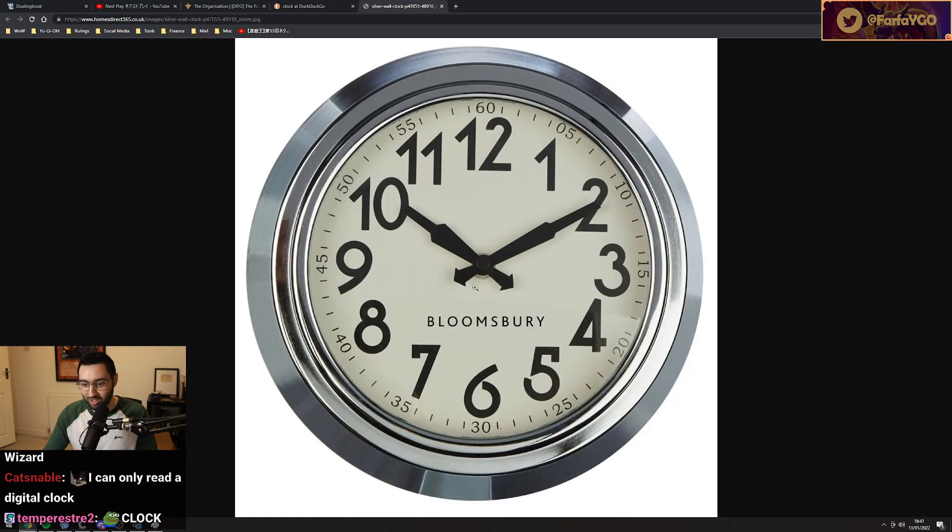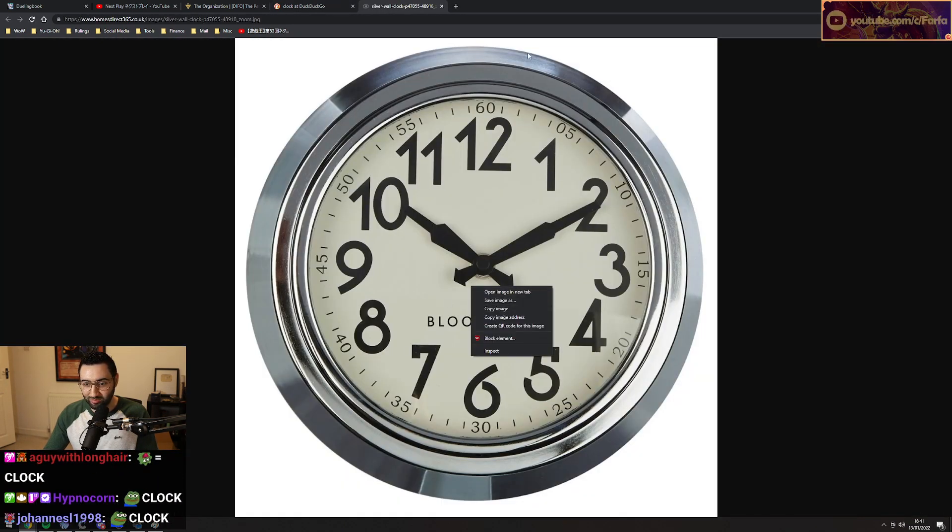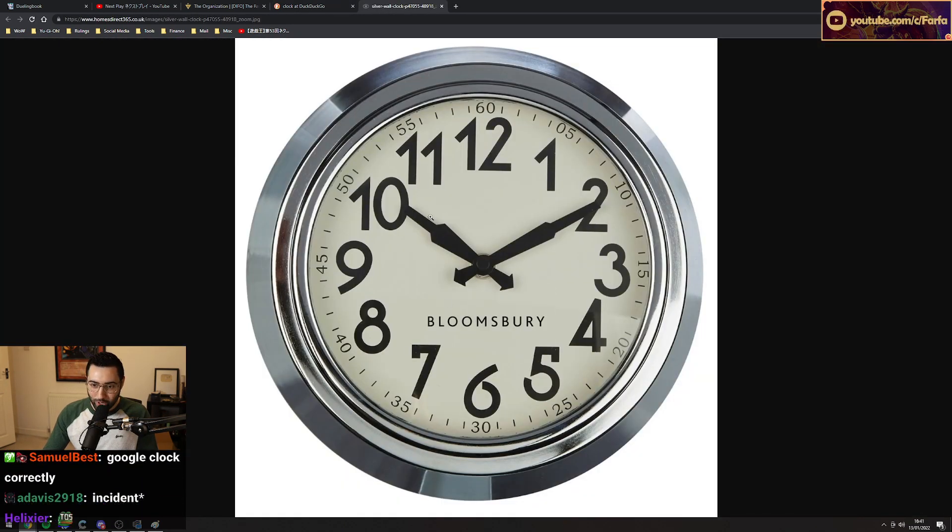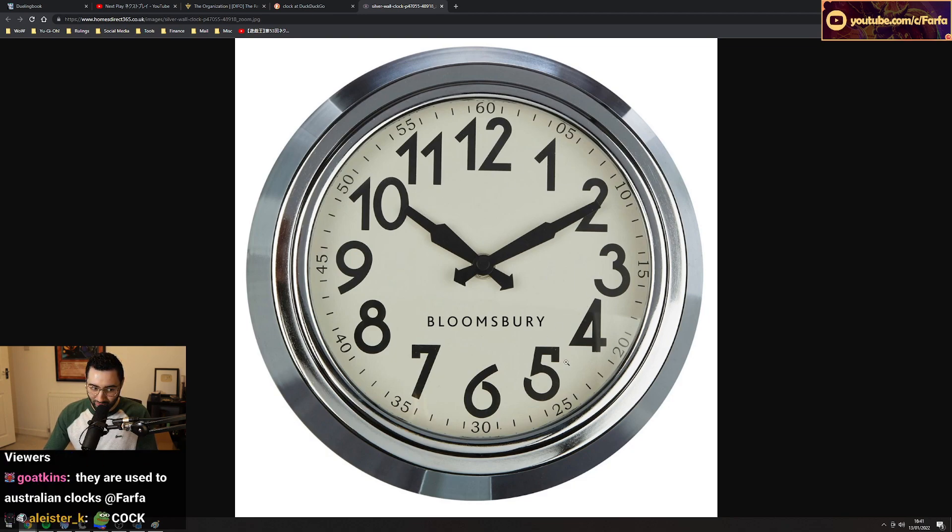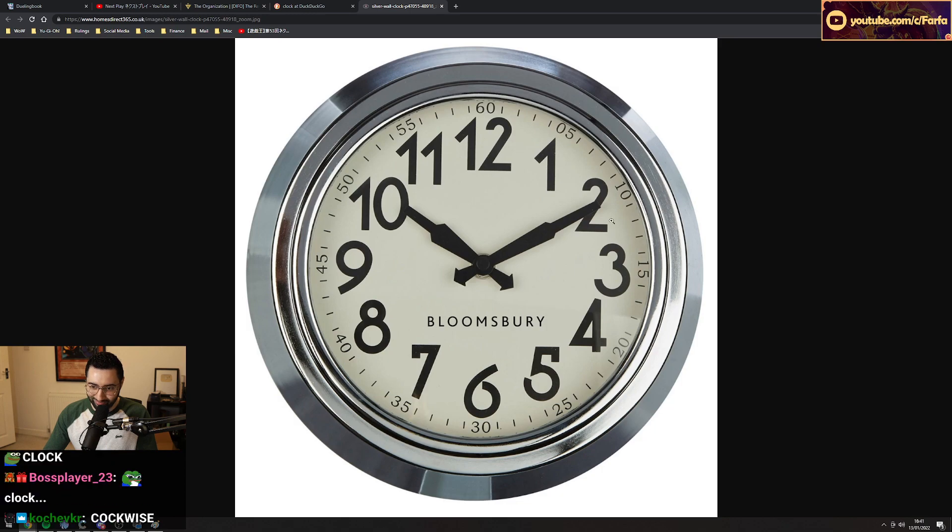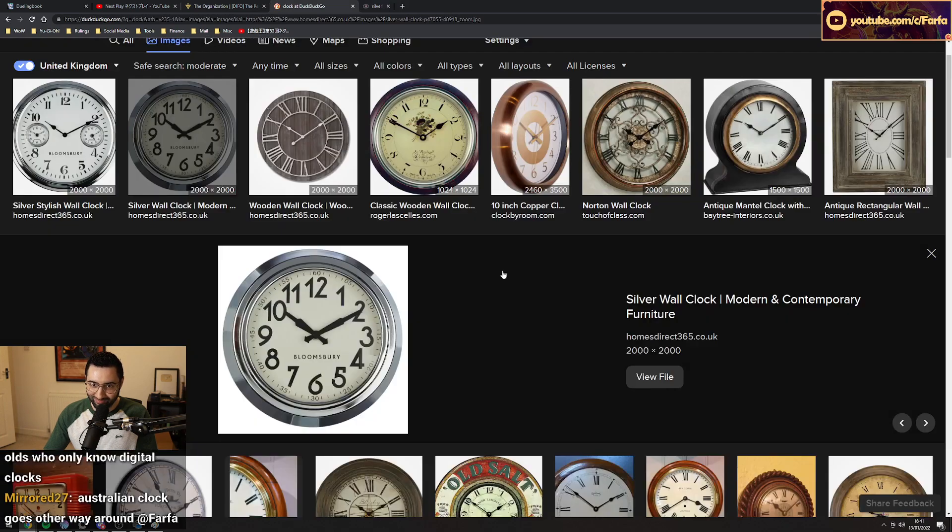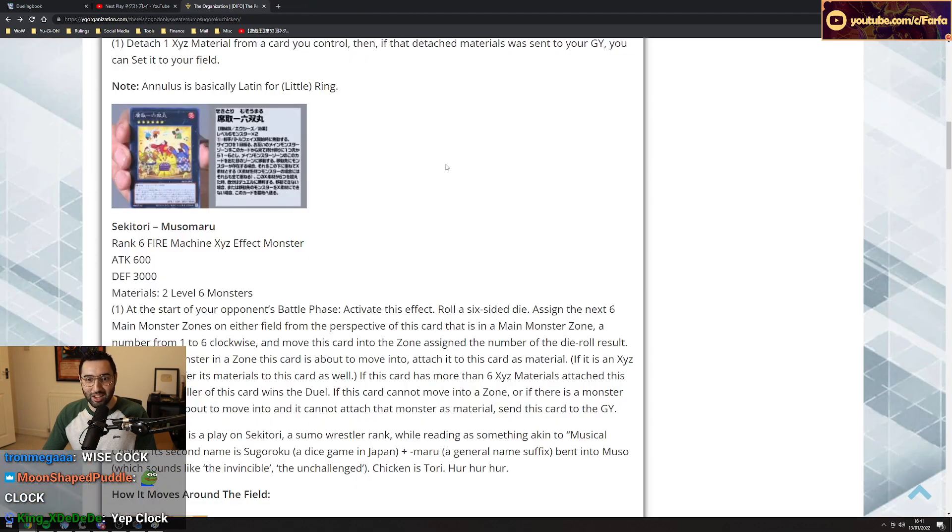Okay, chat, here's a clock. Which way does the arrow go? Mm-hmm. Yup, clock. Yeah.